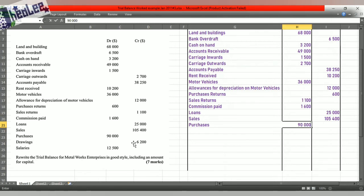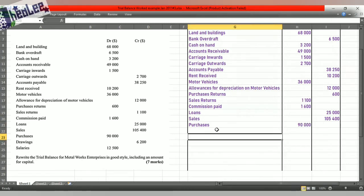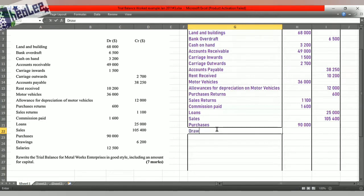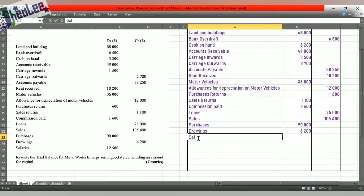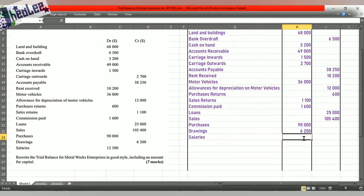And we have drawings. Drawings is a reduction in capital — we reduce capital on the debit side, so hence the reason drawings carry a debit balance. And the final item is salaries; the amount for that is $12,500, and this is debited because it is an expense.